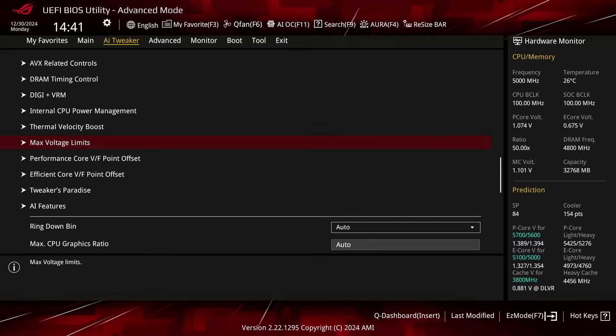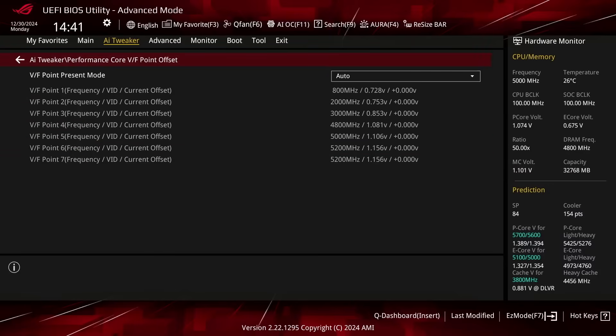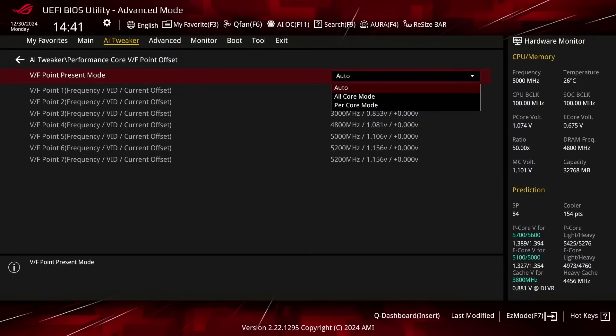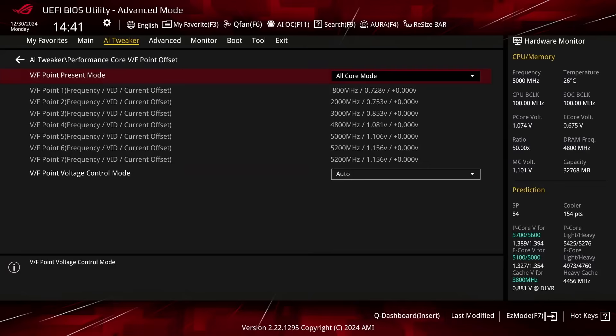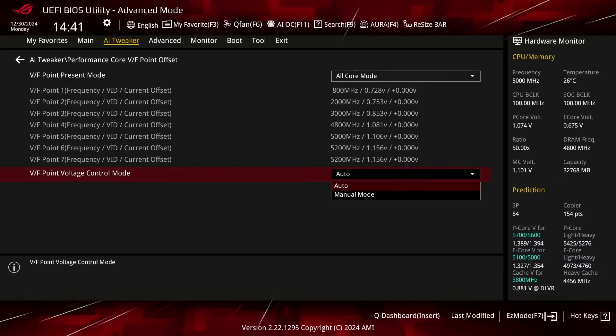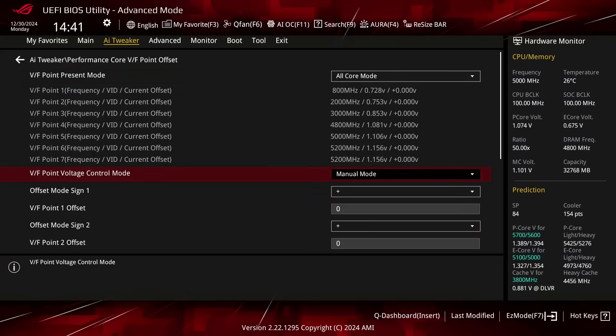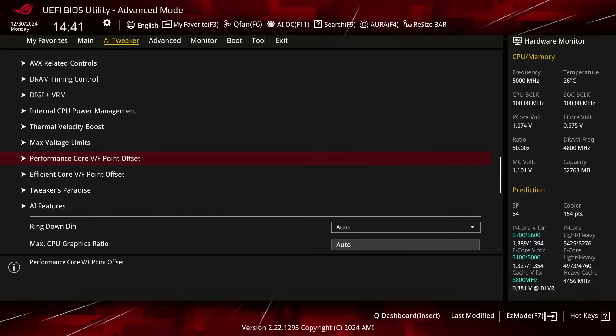Enter the Performance Core VF Point Offset submenu. Here we want to set all PCore VF Point Offset to 0. Set VF Point Present Mode to All Core Mode. Set VF Point Voltage Control Mode to Manual Mode. Leave the Performance Core VF Point Offset submenu.